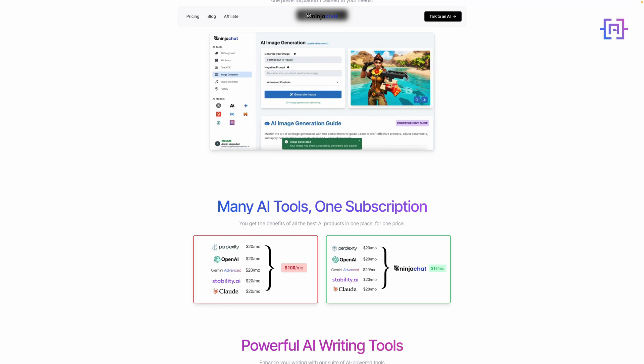Don't forget to like this video if you found it helpful, and subscribe for more content on AI tools and technologies. Drop a comment if you have any questions or if there's a specific aspect of Ninja Chat AI you'd like me to cover in future videos. Thanks for watching, and until next time, keep exploring the exciting world of AI.